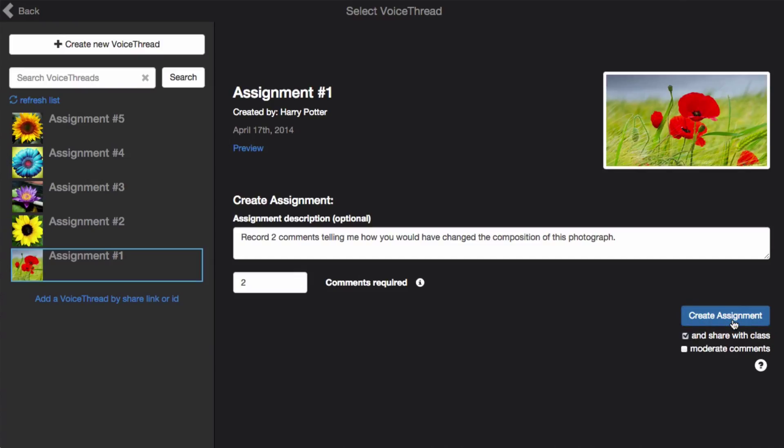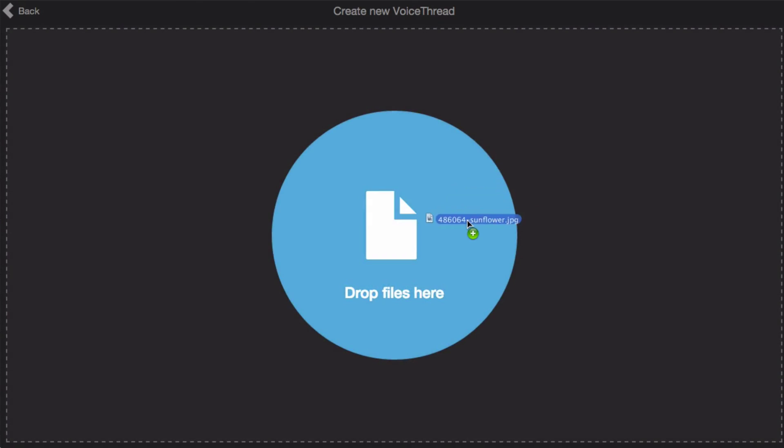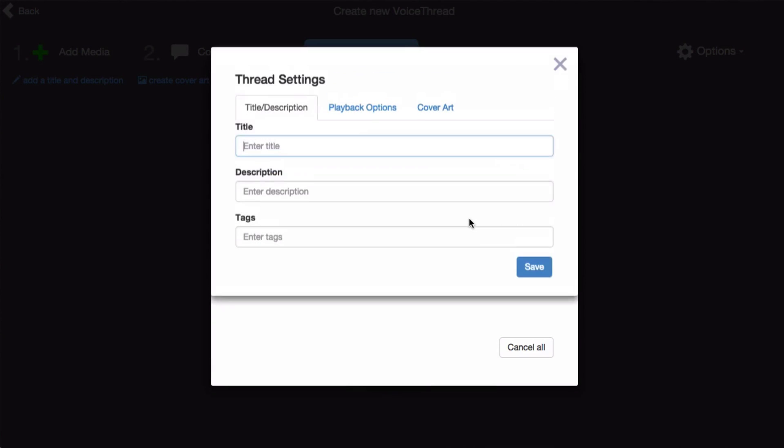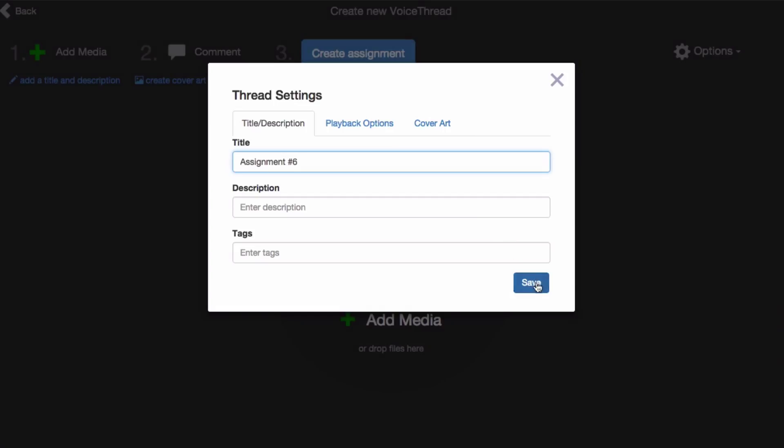If you have not yet created the VoiceThread you'd like to use for this assignment, click on Create New VoiceThread at the top. Here you can upload the media that you would like to use, give your VoiceThread a title, and save.